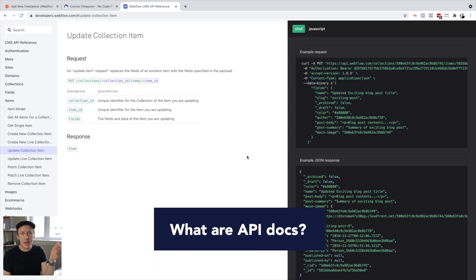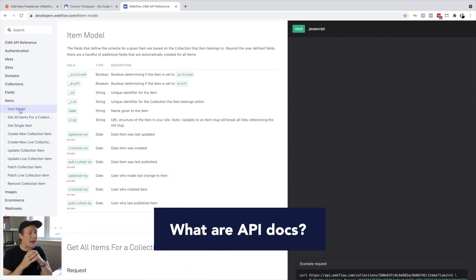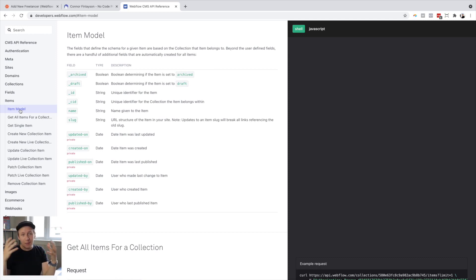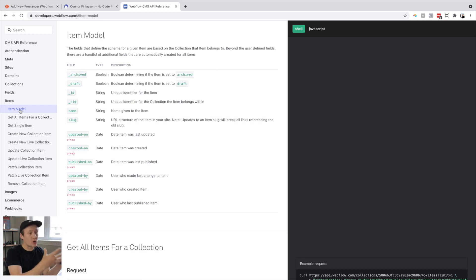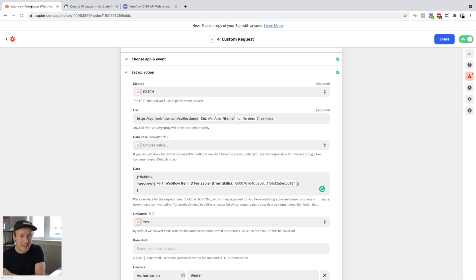One important thing to know is that most tools you will be using will have something called API documentation. API documentation is basically instructions — a recipe — on how you can send information or data to their CMS or to the API. Don't worry about the actual terminology of CMS and API. Basically think of it as their database, and they are showing you with this documentation how you can send information to their database.